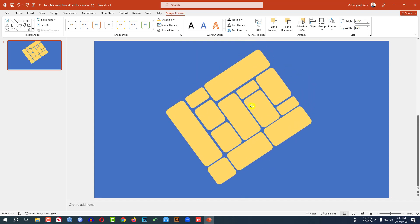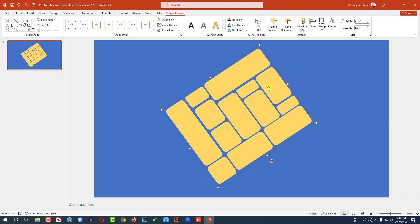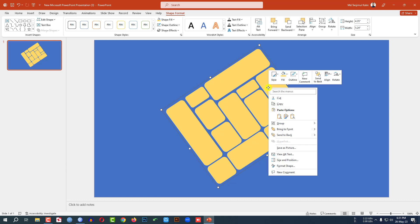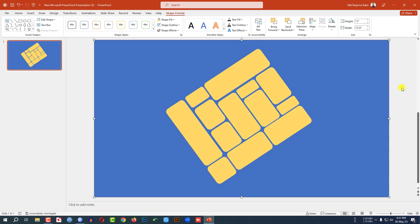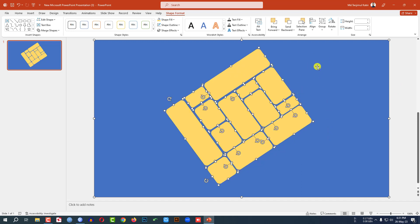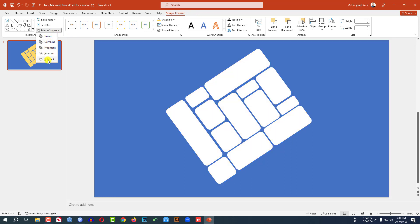Now click the right button, go to Group, make it Ungroup. Press Ctrl+A to select all of the shapes — this shape and the background shape. Go to Shape Format, go to Merge Shape, click on Subtract.